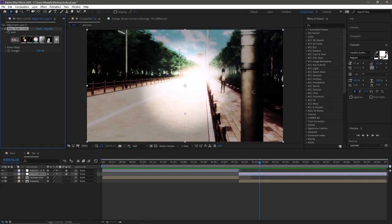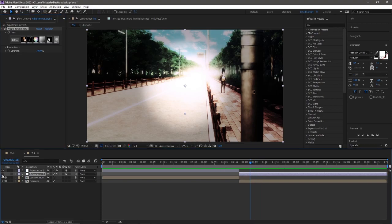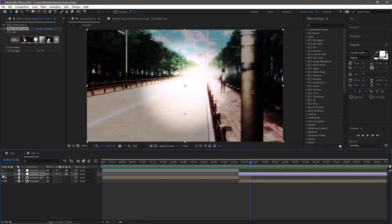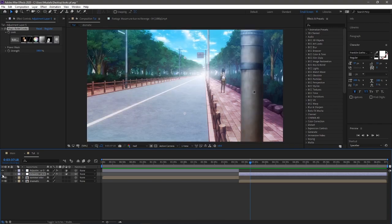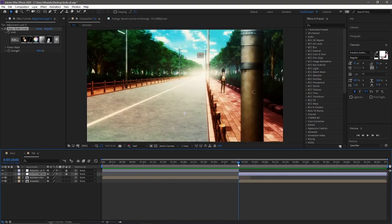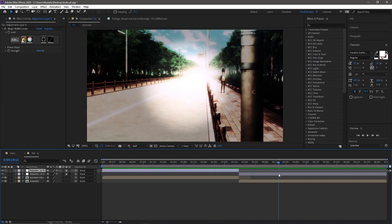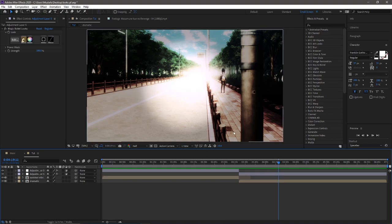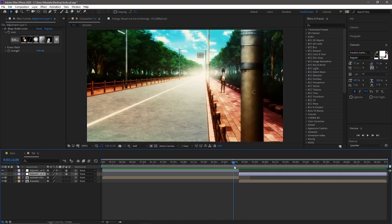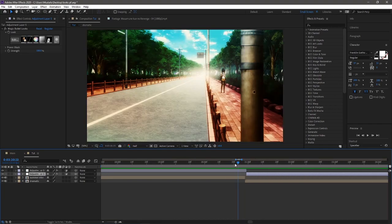That is the dramatic CC. Before, after. Before, after. So two different CCs. Again, the summer viby orange CC and the dramatic one. Hopefully you guys like those two.